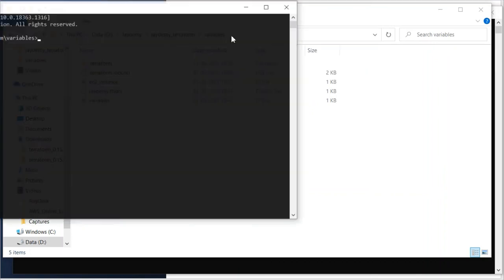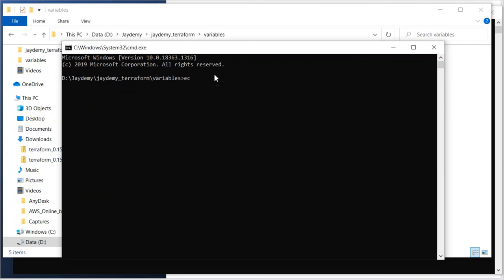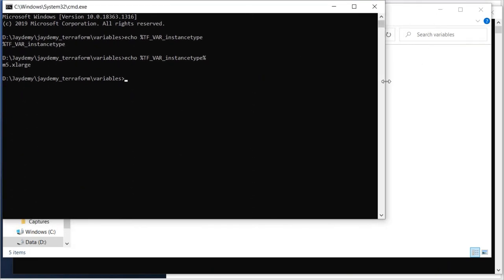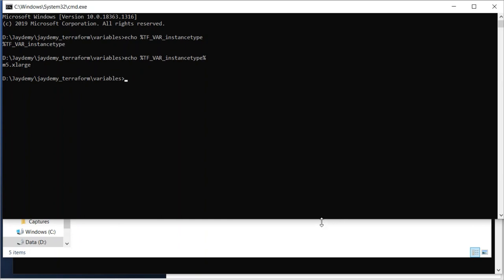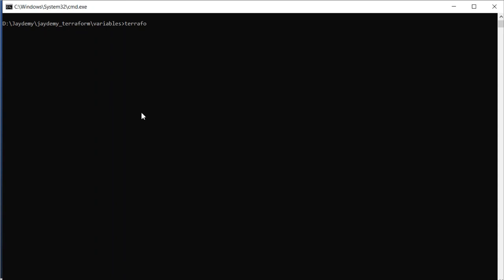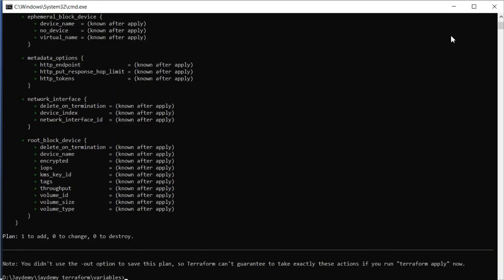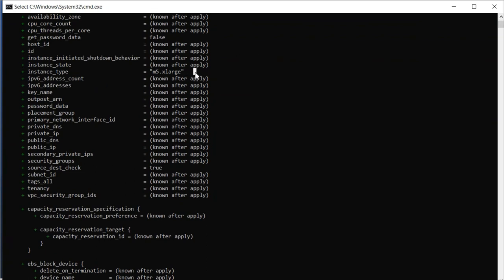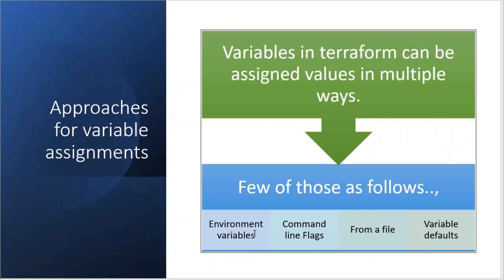In the new command prompt, let me echo 'TF_VAR_instance_type' — now you can see m5.xlarge is coming. Now running 'terraform plan' in this new session, we will see what instance type it provisions. You can see m5.xlarge — this is how environment variables work in Terraform. The variable name must be prefixed with TF_VAR_ followed by the variable name.